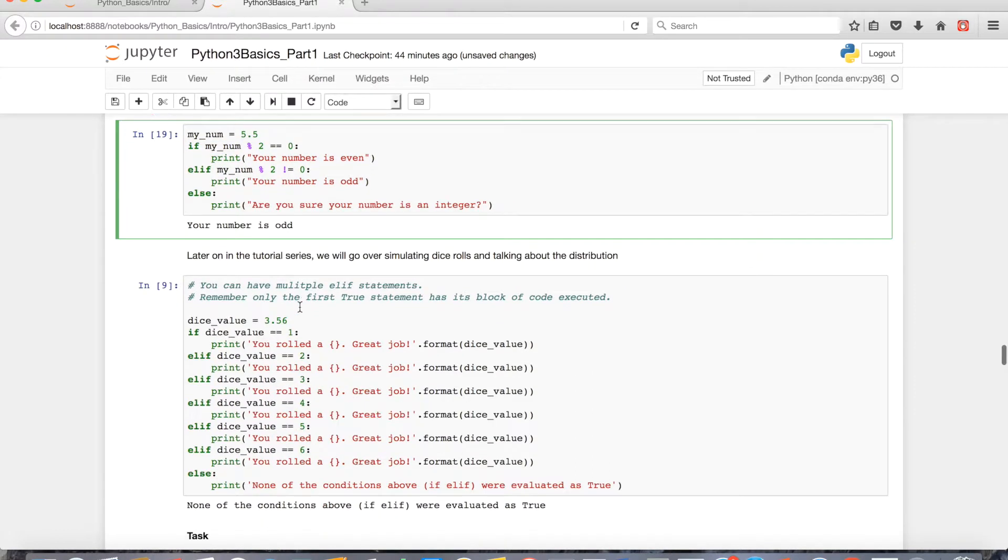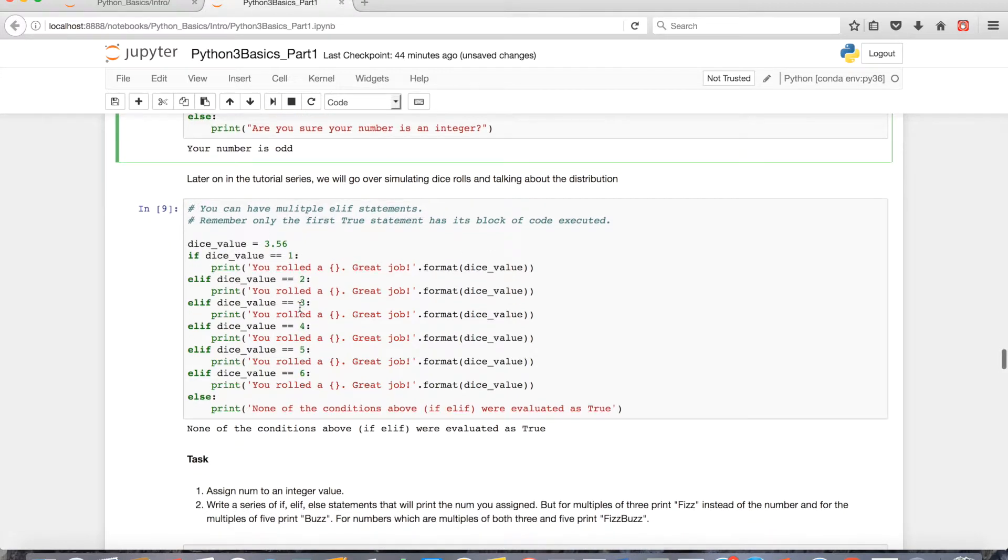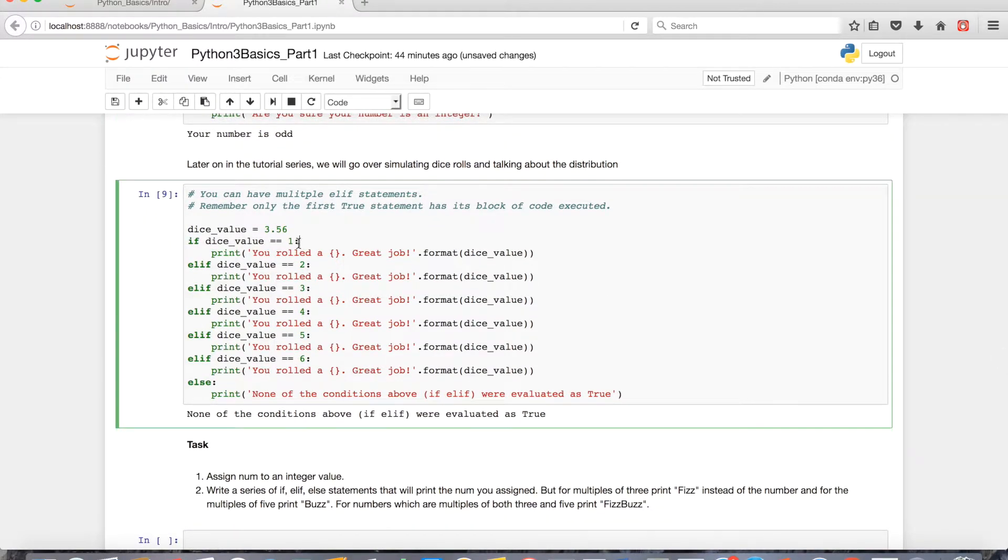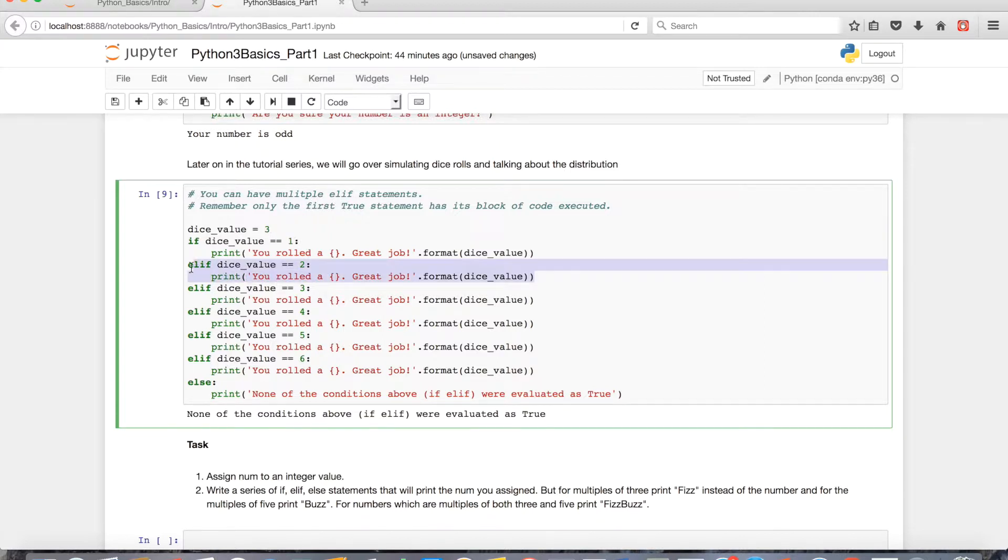One of the real powers of an elif statement is you can check more than just one condition. If I had something like a dice, some sort of dice, and I want to do something based on if I roll a 2, I'll execute one portion of my code. If I roll a 4 another portion, it allows you more options with your logic.